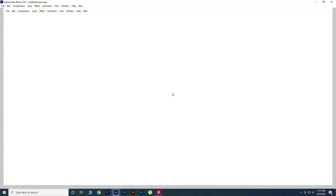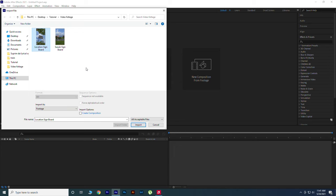Open After Effects. Import your footage. Don't worry, it's very much easier than you think. Make composition from it.